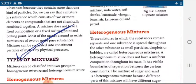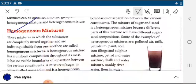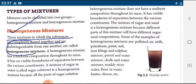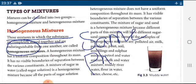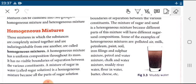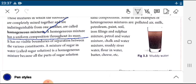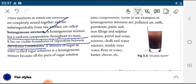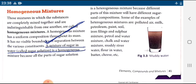Now we will study the types of mixtures. Mixtures are generally of two types: homogeneous mixture and heterogeneous mixture. A homogeneous mixture is one in which substances are completely mixed together and are indistinguishable — you cannot separate the two components because they are in the same phase. A homogeneous mixture has a uniform composition throughout its mass and has no visible boundaries of separation between the various constituents. Example: a mixture of sugar in water is a homogeneous mixture.